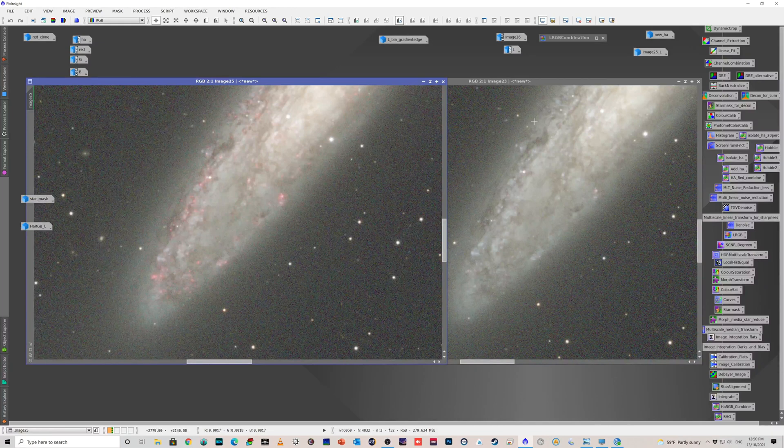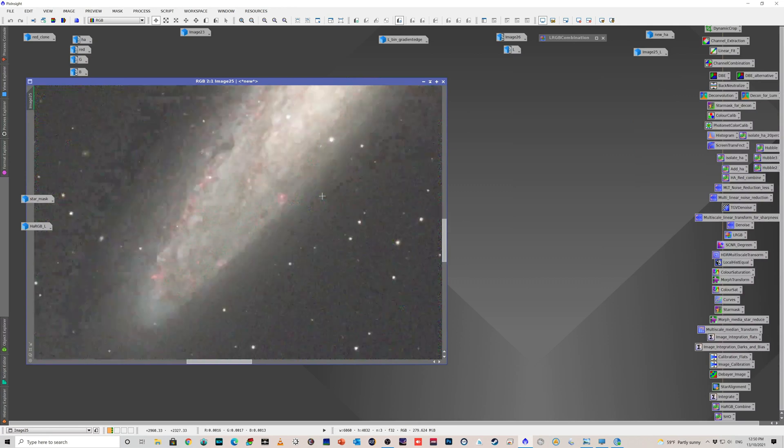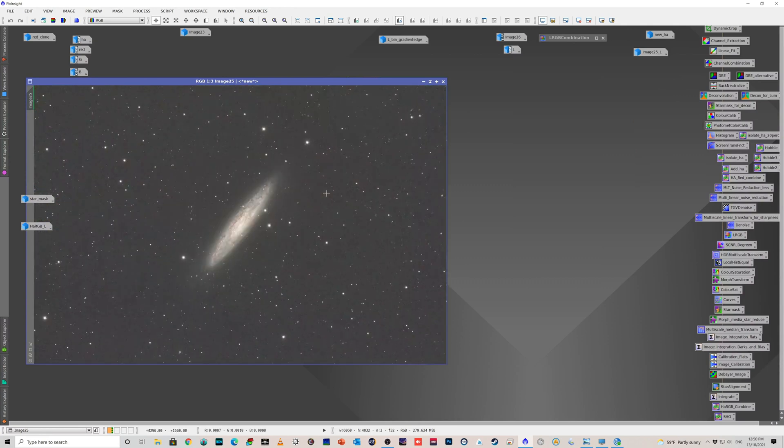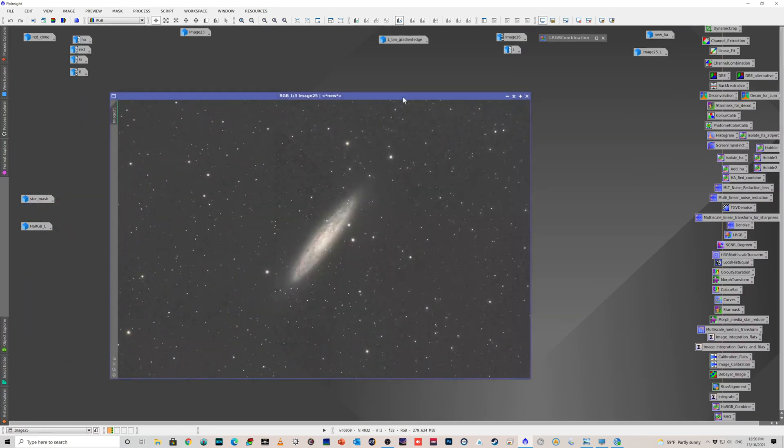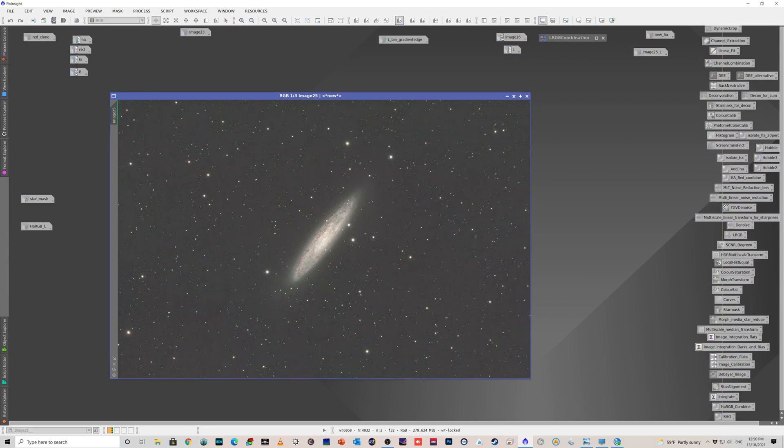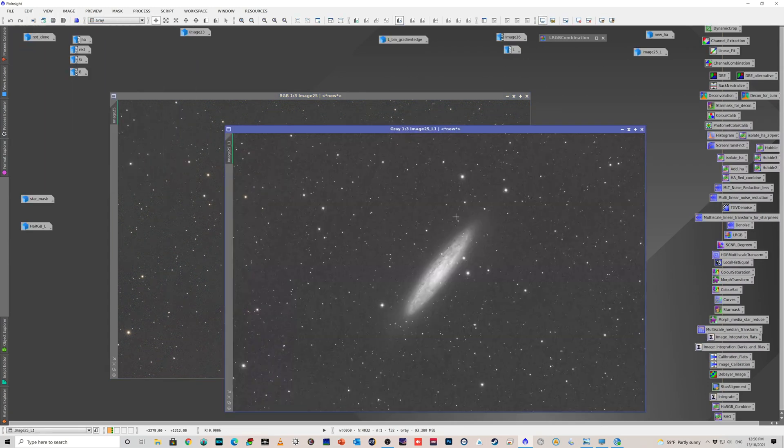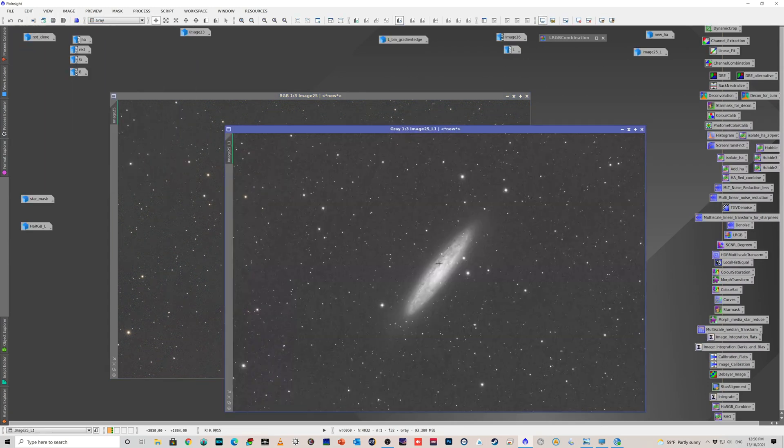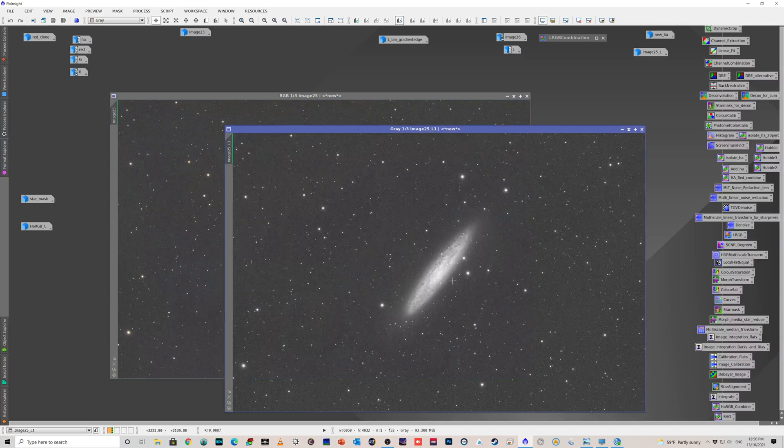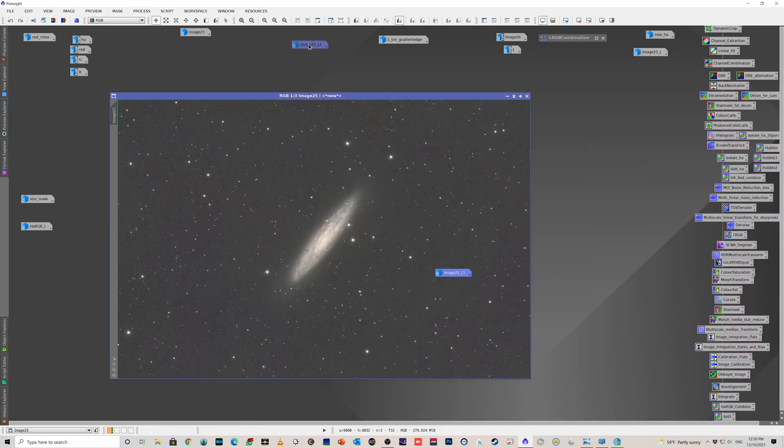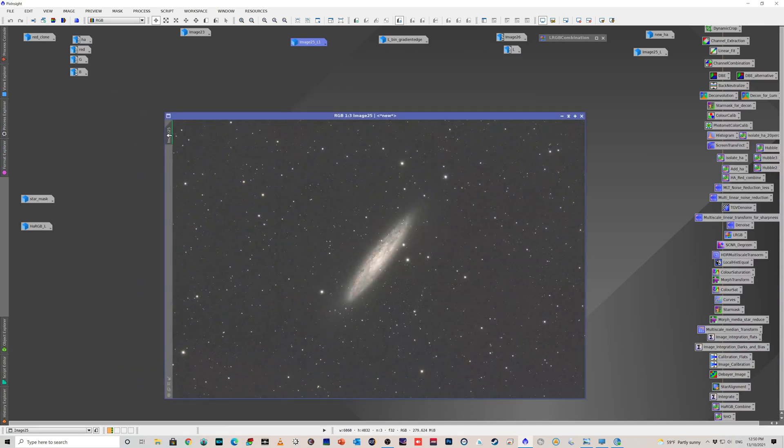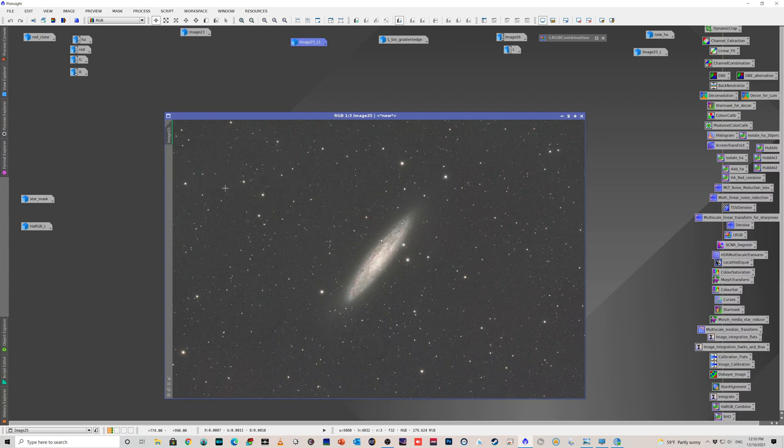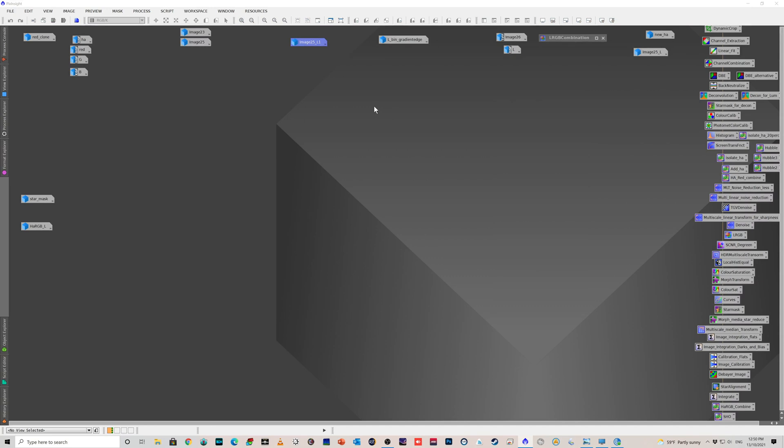What I did with this one, because I actually didn't take any luminance images with a luminance filter to stack, so took a lazy option. I just extracted the luminance from this HARGB combination and used that for my luminance.